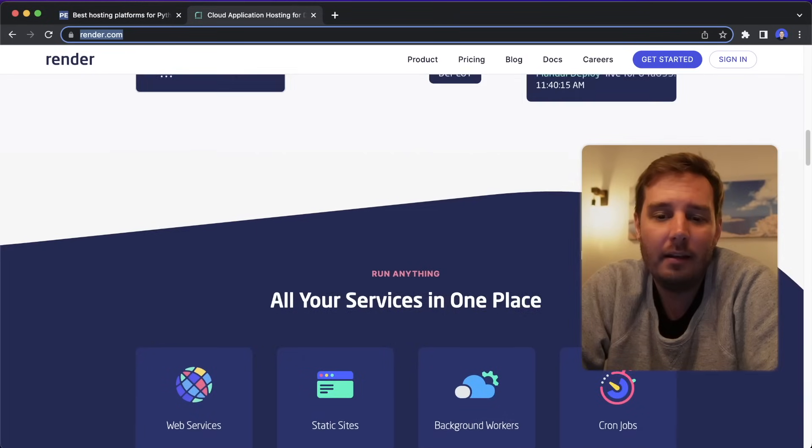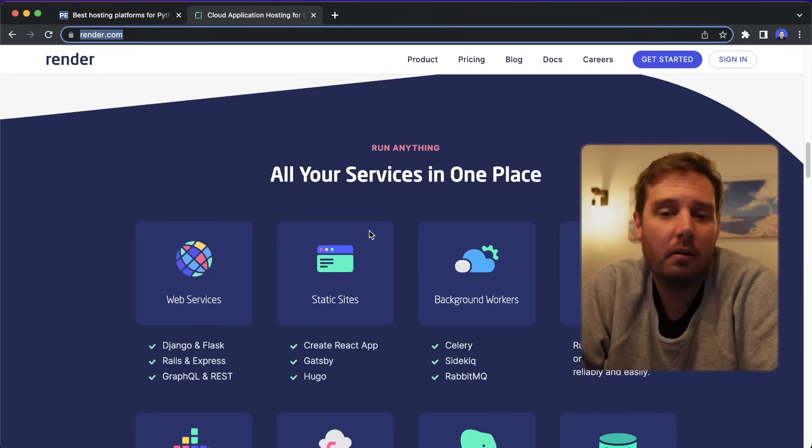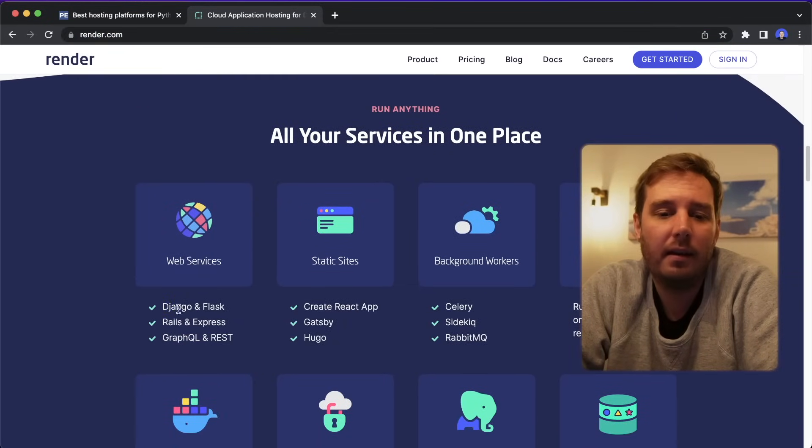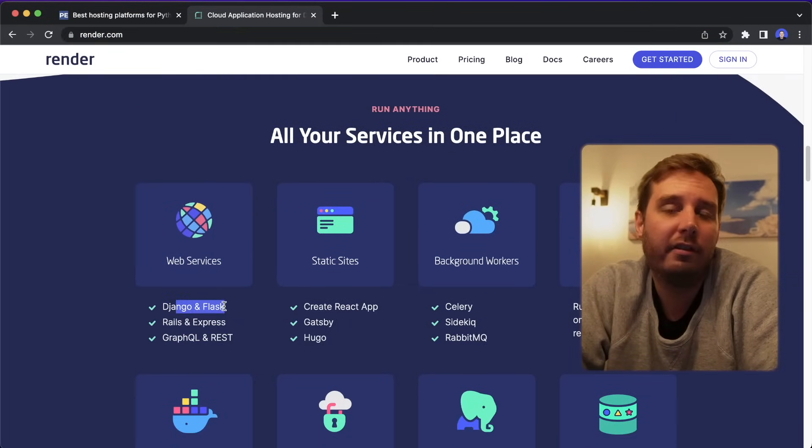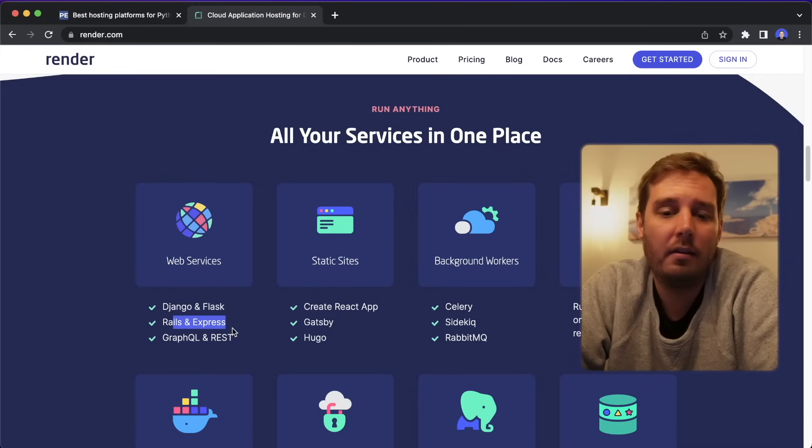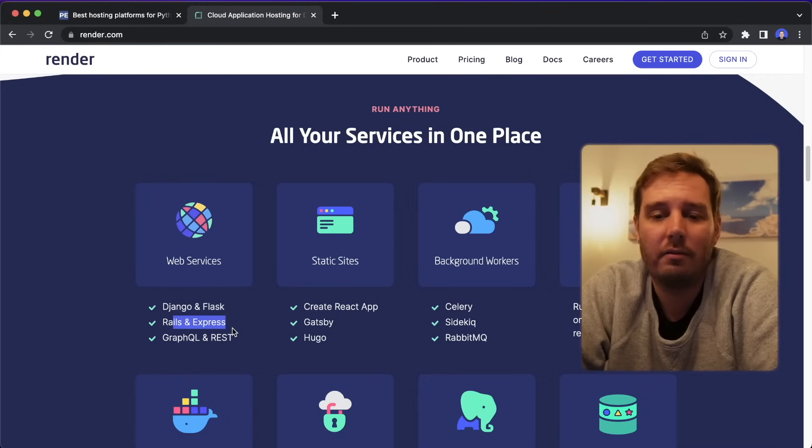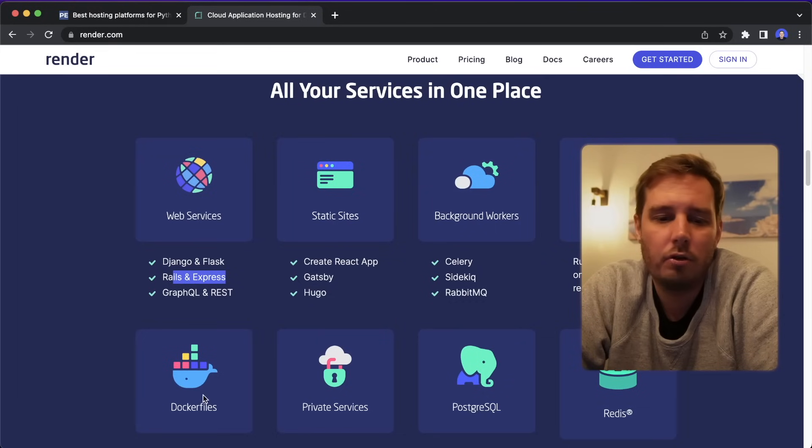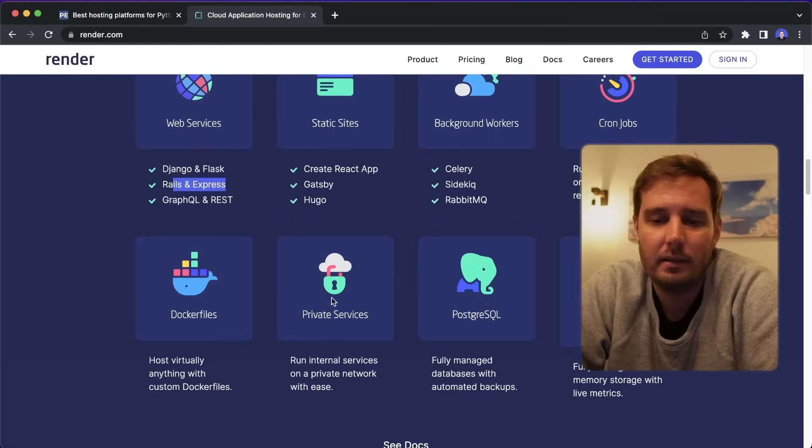And it supports all kinds of apps. So you can run web services there like a Django or Flask app, of course, also for other languages and frameworks, then you can deploy static sites, background workers, cron jobs, Docker files, databases and private services.